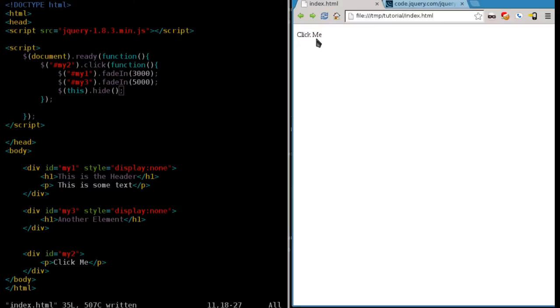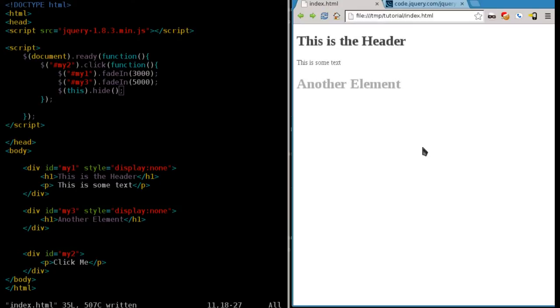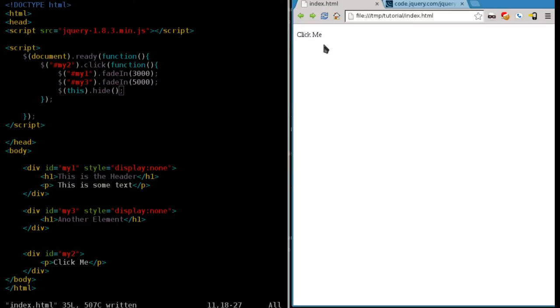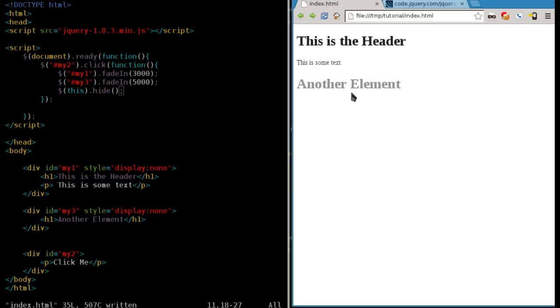So I'm going to refresh that. Now when I click it, as you can see, our div tag that has the click me automatically disappears, and then the two other elements fade in at different rates. We'll refresh it, click me, that disappears, this slowly fades in, and then this slowly fades in a little slower.